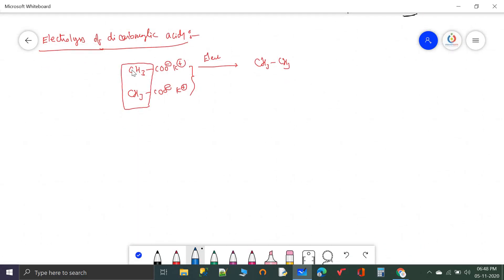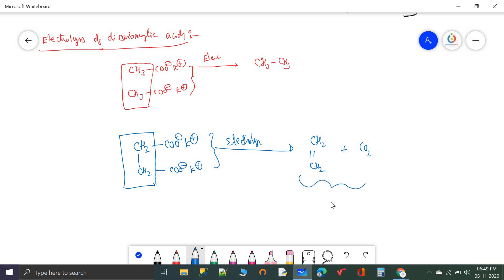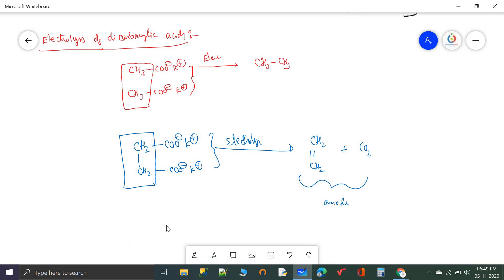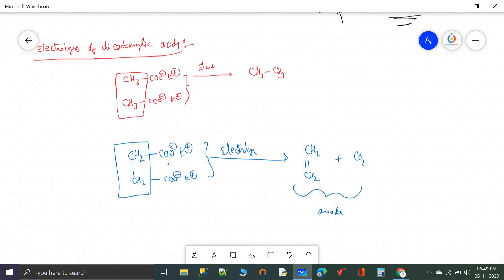This is called decarboxylation. Decarboxylation of dicarboxylic acid salts subjected to electrolysis gives alkenes. The CO2 is released at the anode along with the alkene, and KOH plus H2 are released at the cathode. Let us take some examples of this method.